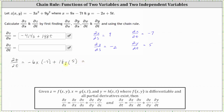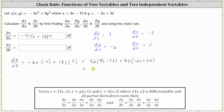Again, we perform substitution for x and y. Negative 6 times negative 7 is 42, and x again is 9s minus 7t. 18 times 5 is 90, giving us plus 90 times y, and y is equal to negative 2s plus 5t. Let's go ahead and clear the parentheses and combine like terms. 42 times 9s is 378s; 42 times negative 7t gives us minus 294t. 90 times negative 2s gives us minus 180s, and 90 times 5t gives us plus 450t.